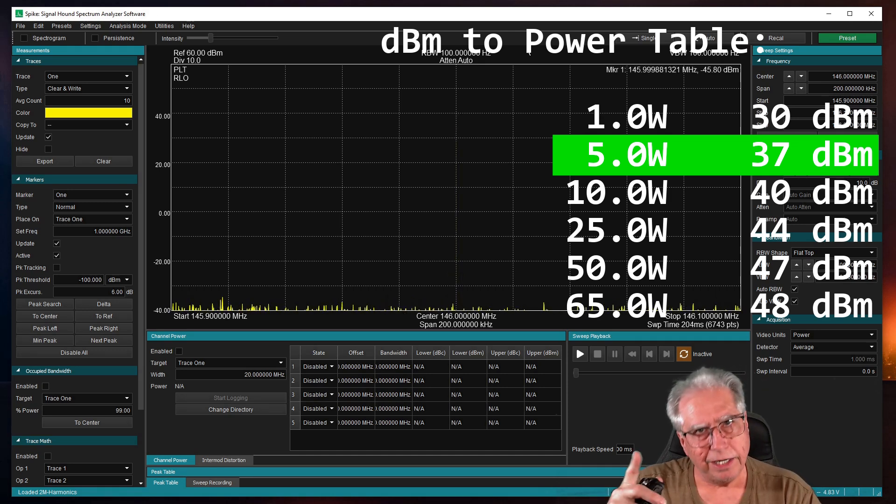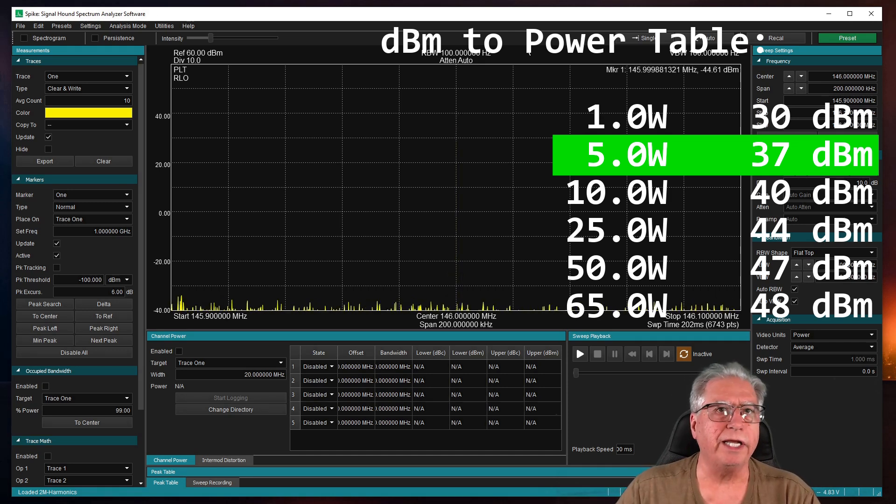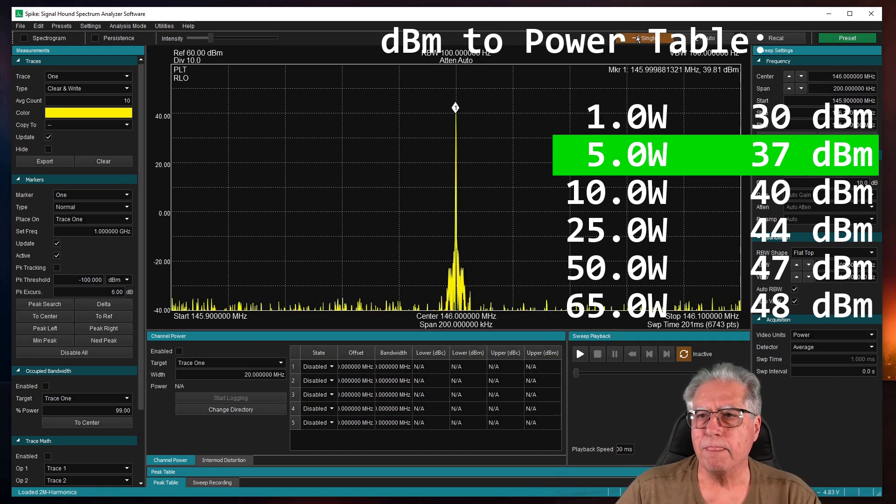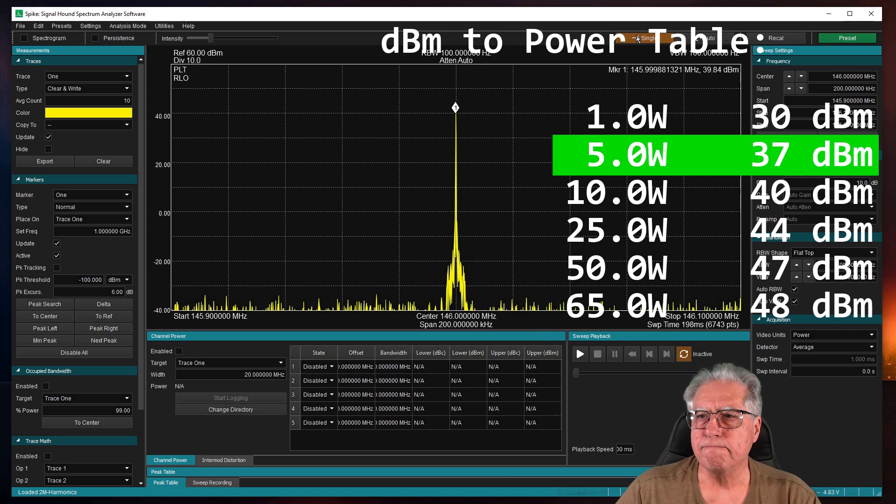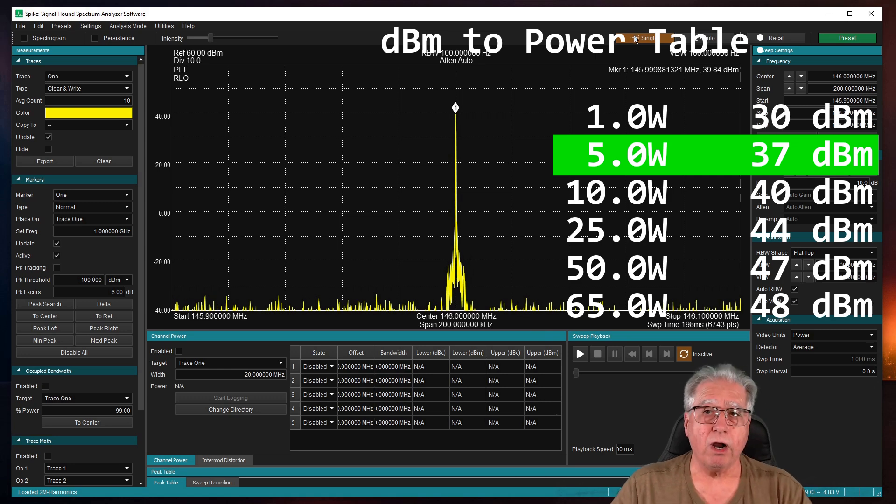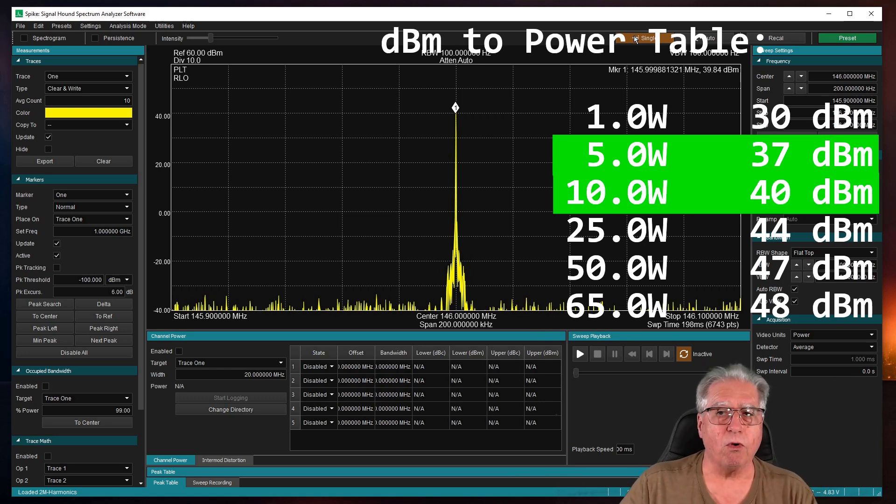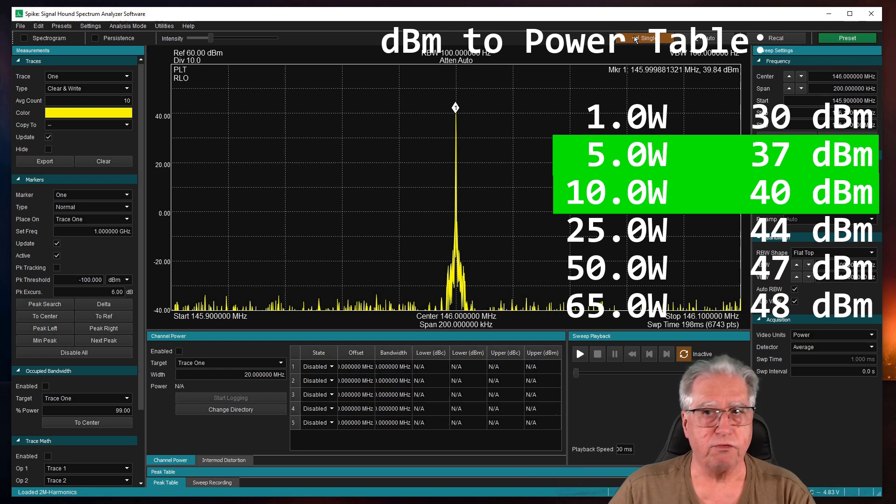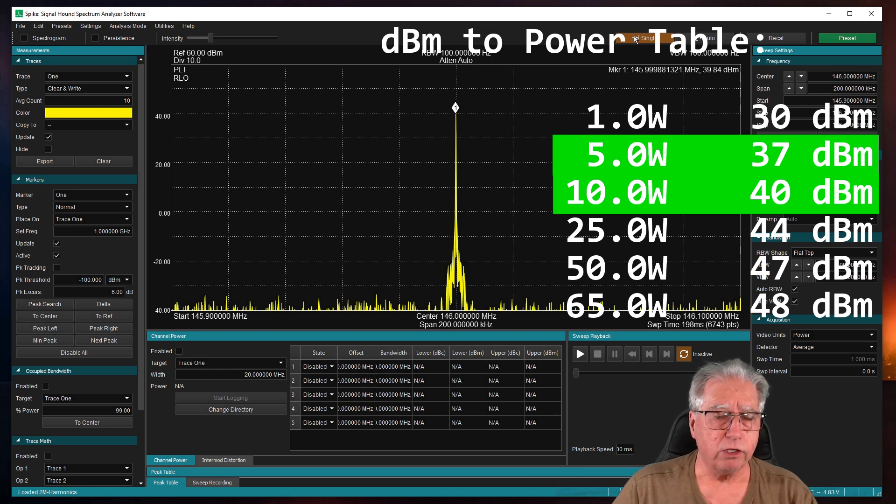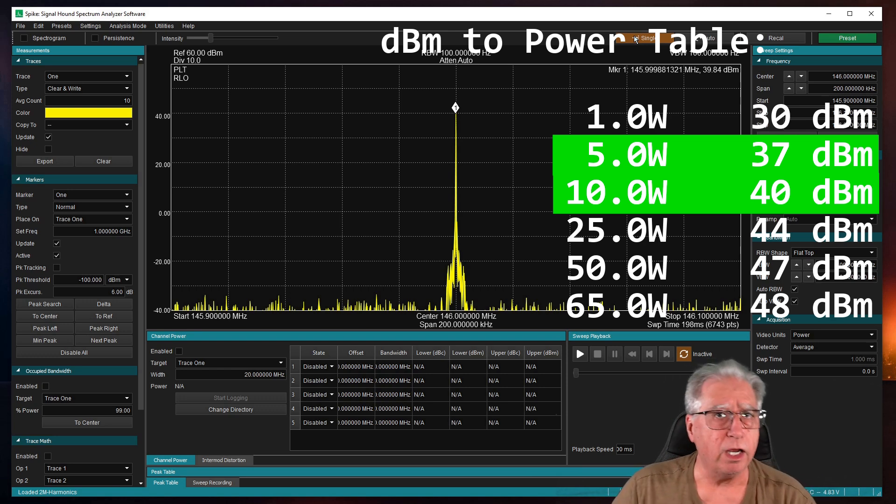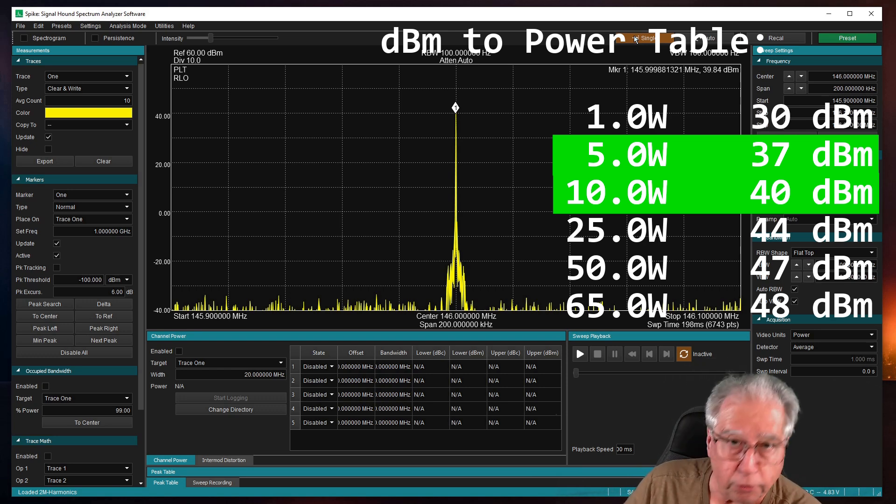All right. Here we go with 10 watts. There we are. 39.84. 10 watts is 40. That looks pretty good. Let's move on to medium 2.